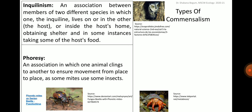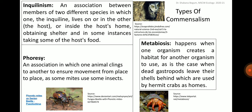The second type of commensalism is called phoraceae — an association in which one animal clings to another to ensure movement from place to place, as some mites use some insects; the body of the insect, such as a beetle, is covered by a number of mites which make use of it for movement from place to place. The third type is metabiosis, which happens when one organism creates a habitat for another organism to use, as in the case when dead gastropods leave their shells behind, which are used by hermit crabs as homes.